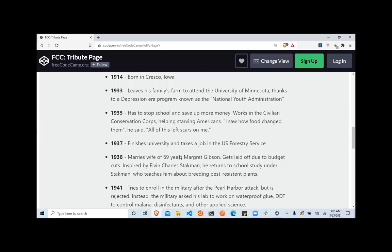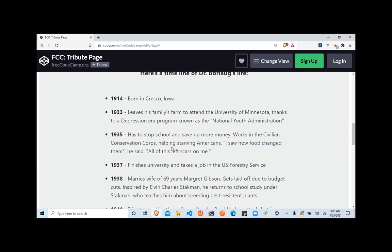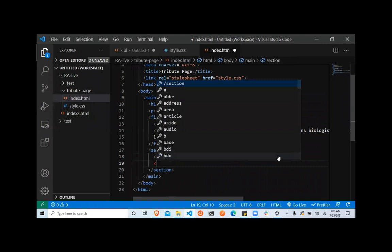Now below that, I have this list. In HTML, we have two types of lists — ordered lists and unordered lists. Use an ordered list when you want to accurately number your list, maybe with numbers, Roman numerals, or alphabets like A, B, C. You use an ordered list for that. But in a case like this where all you have is bullet points with no numbering, you use an unordered list.